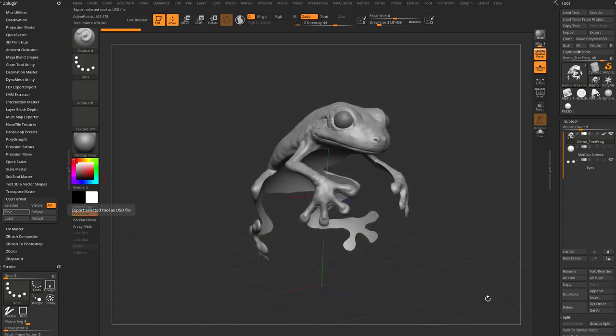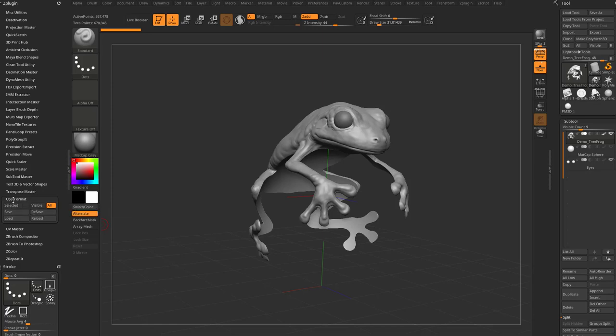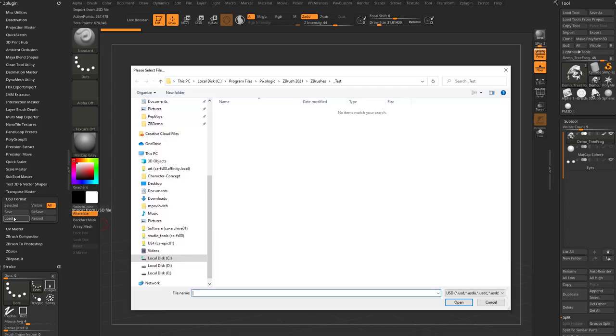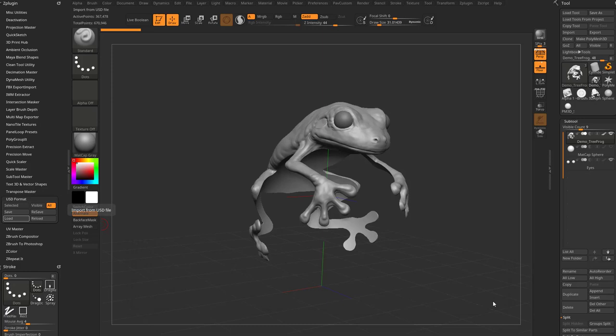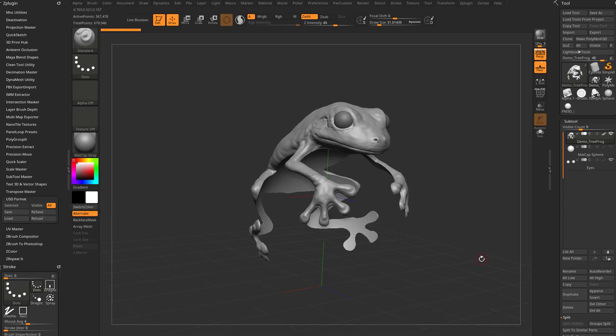If you've already saved a file, you can hit the resave button. And of course, if you want to load a USD file, just go in here and use USD format and load. And you may have guessed it. If you just want to reload the last scene that you had loaded, just click the reload button and you're good to go.